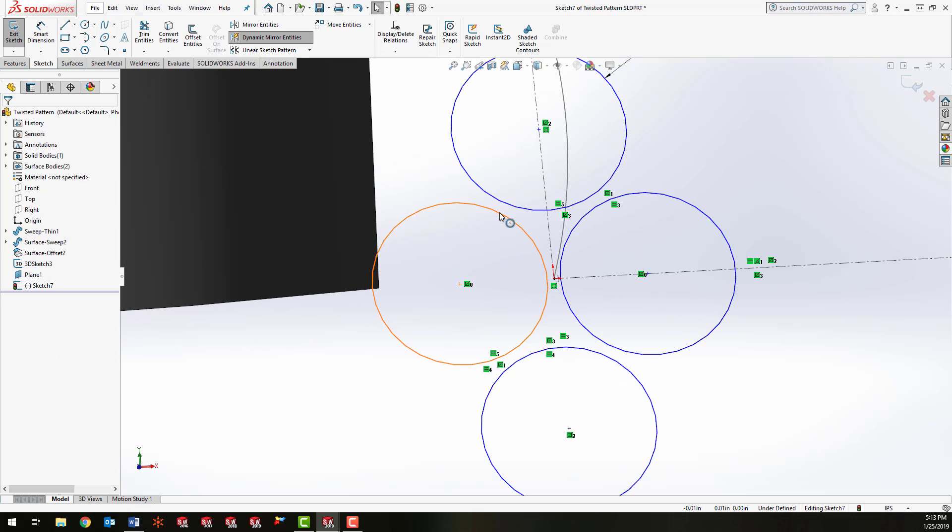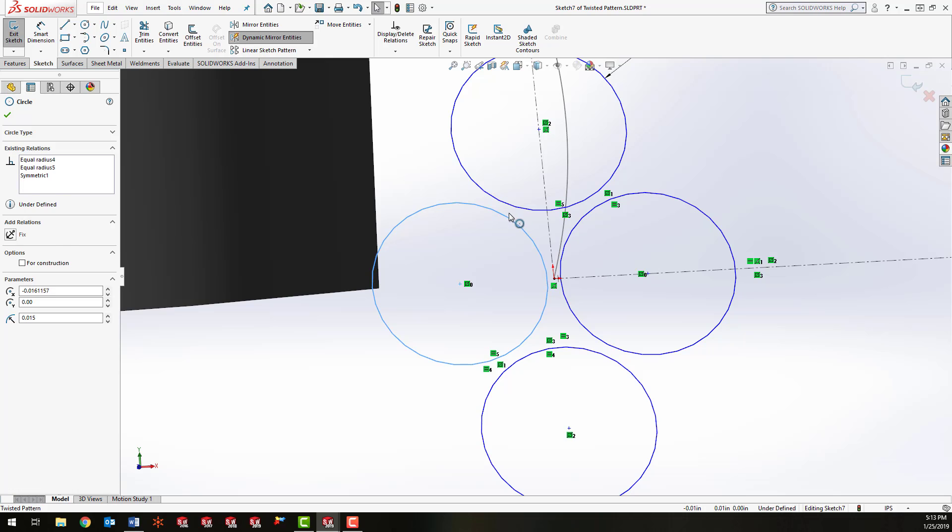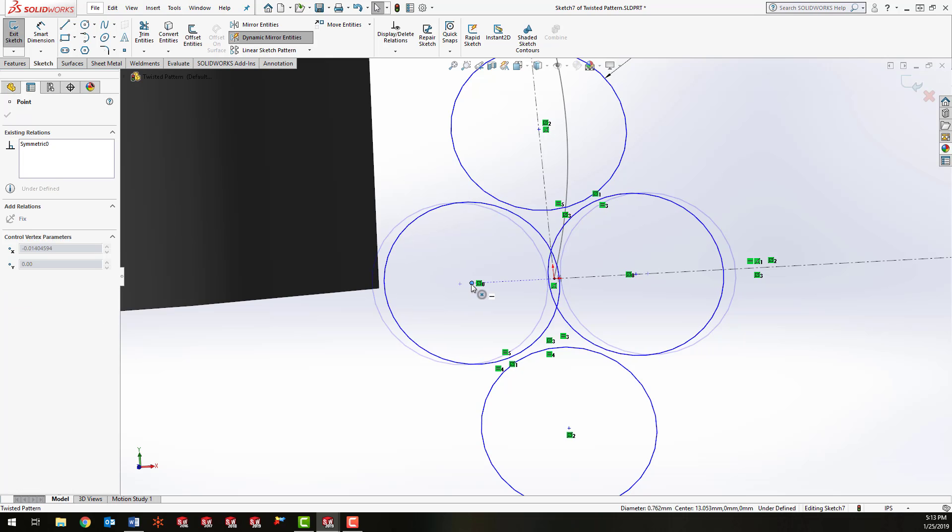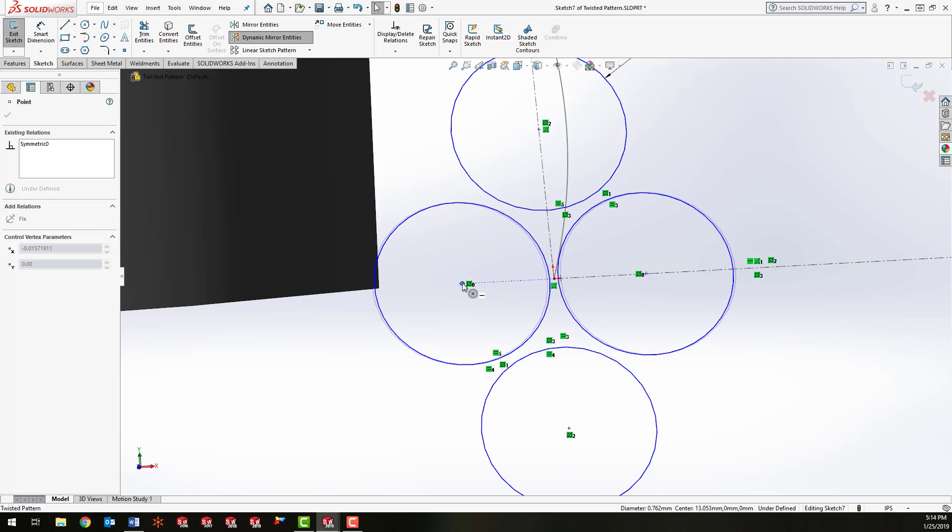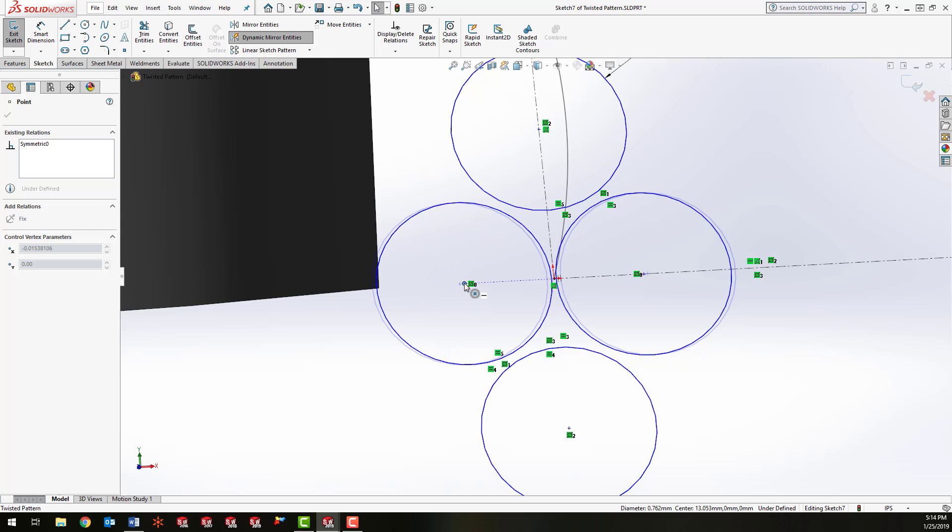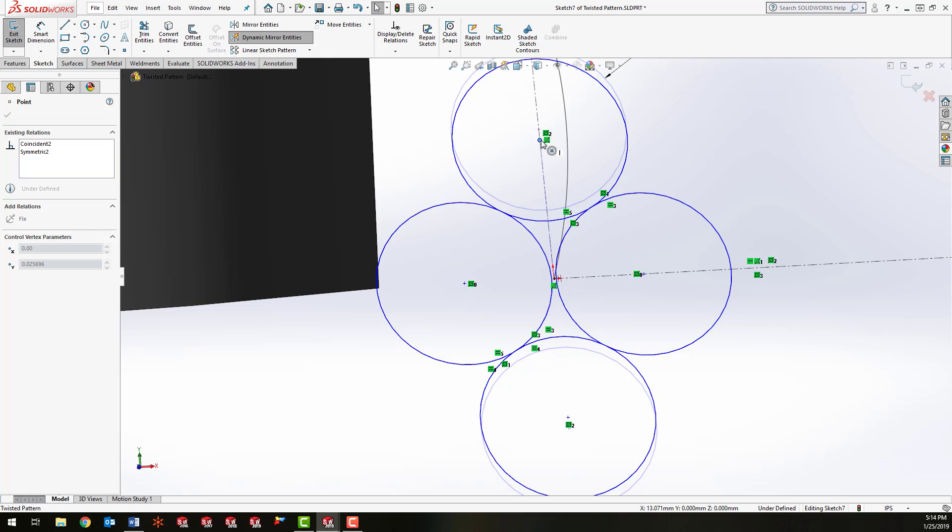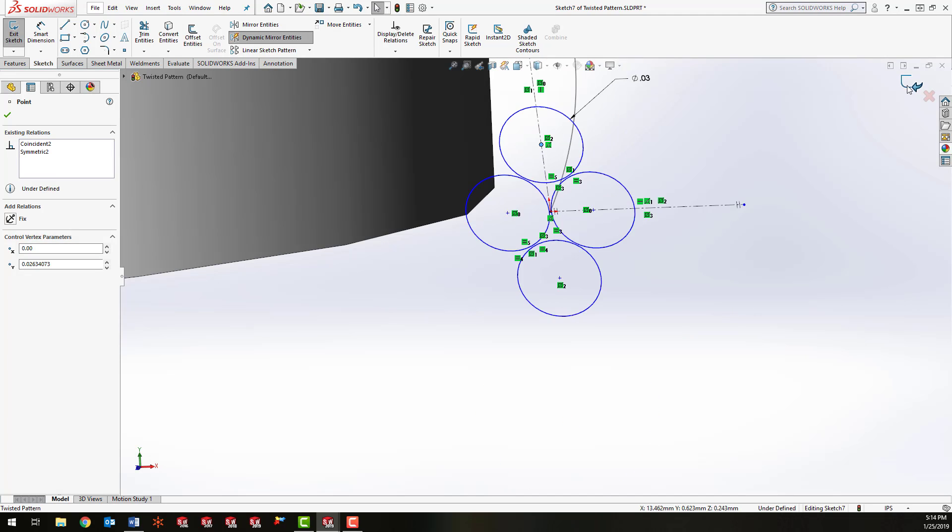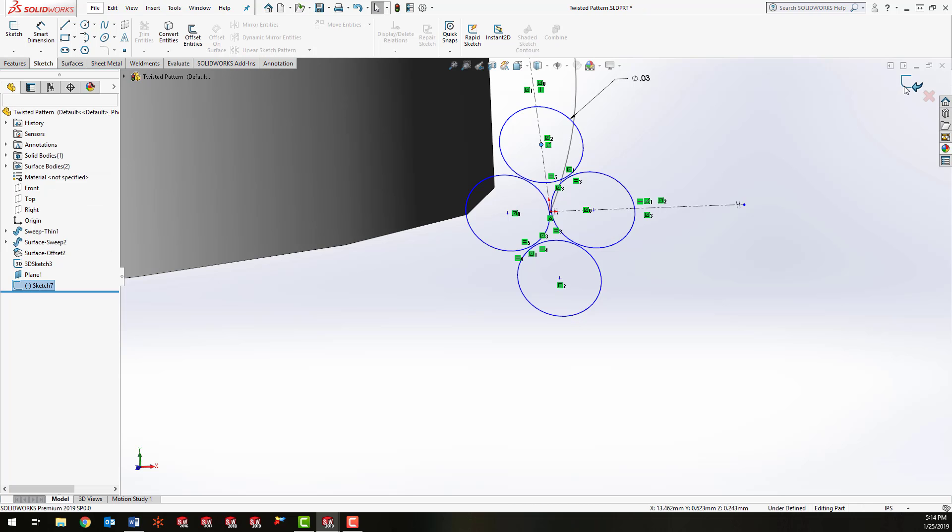So we have a nice little grouping here. Bring that in just a little bit. And this is going to be the profile of our wires. So I'm going to go ahead and click OK.